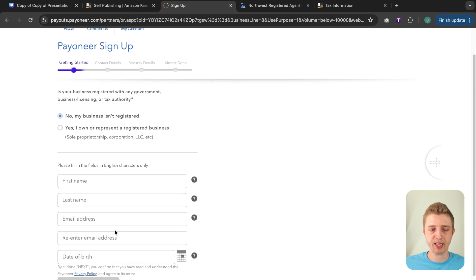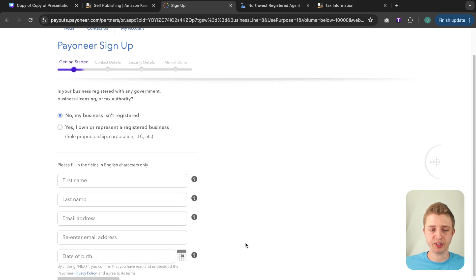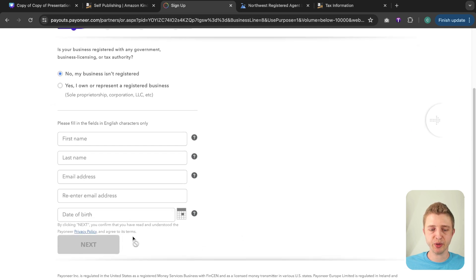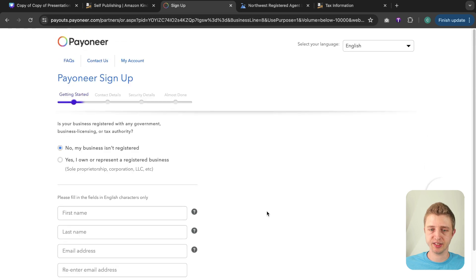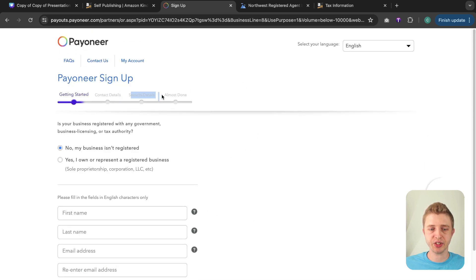So your first name, last name, email address, date of birth and you click next and then once you click next you'll be almost finished. Then you need to put in your contact details, your security details and then you're basically done.